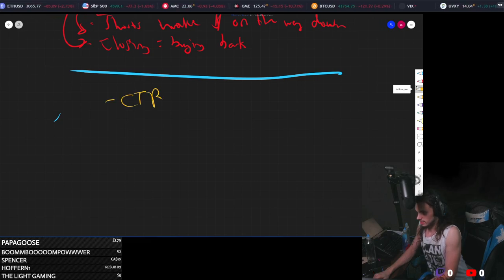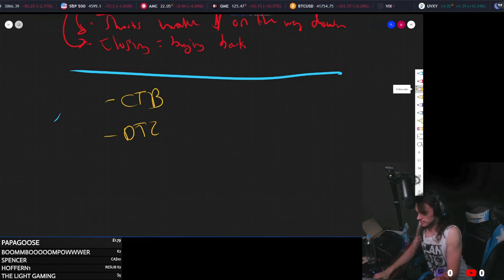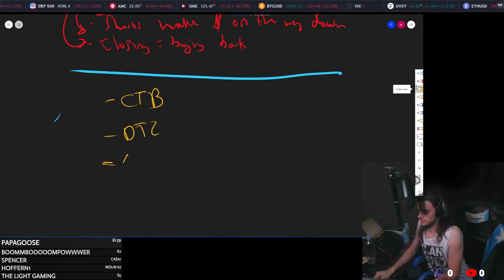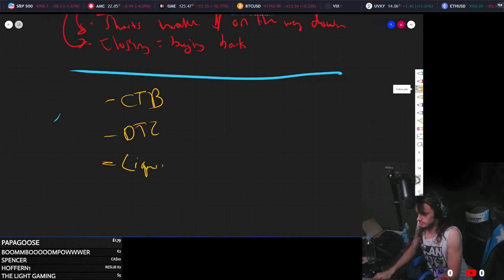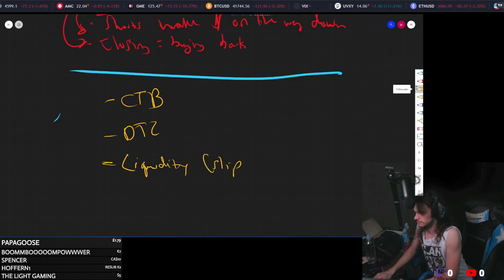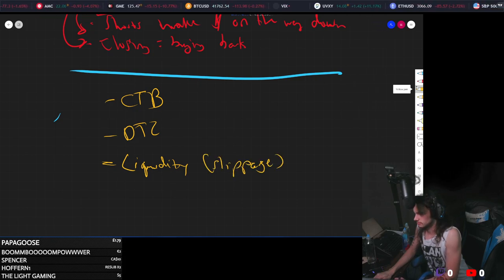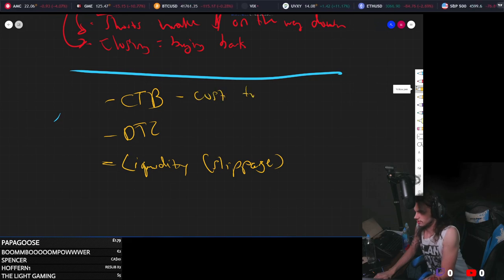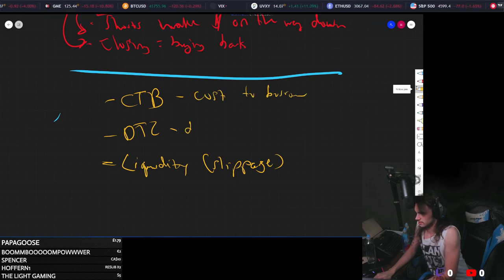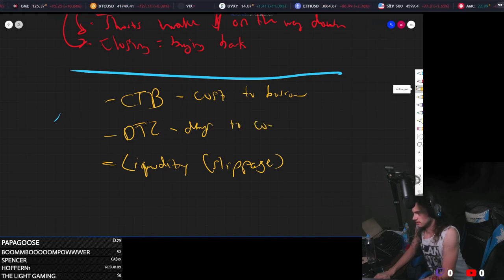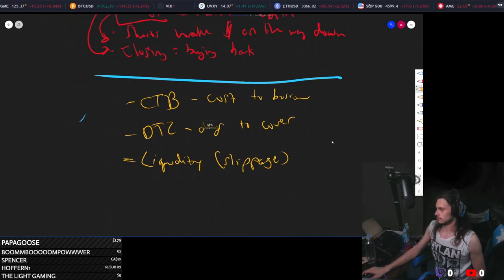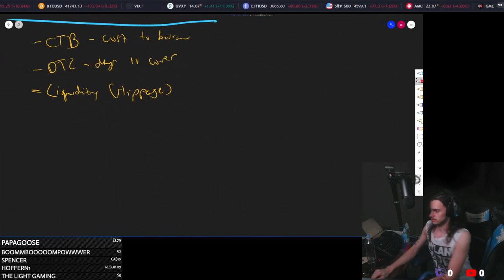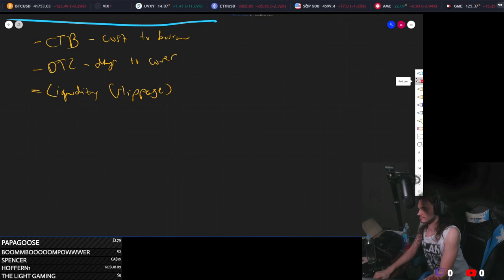So let's go ahead and dive a little bit further. We have cost to borrow, we have days to cover, and we'll talk about liquidity a little bit, or slippage. This is the cost to borrow, days to cover. All right, so start with cost to borrow.